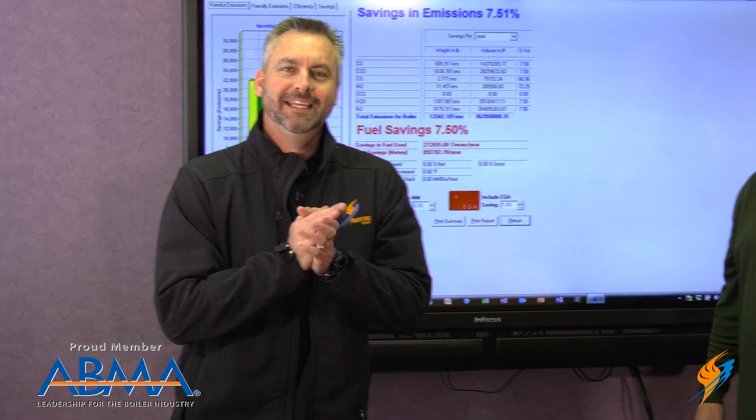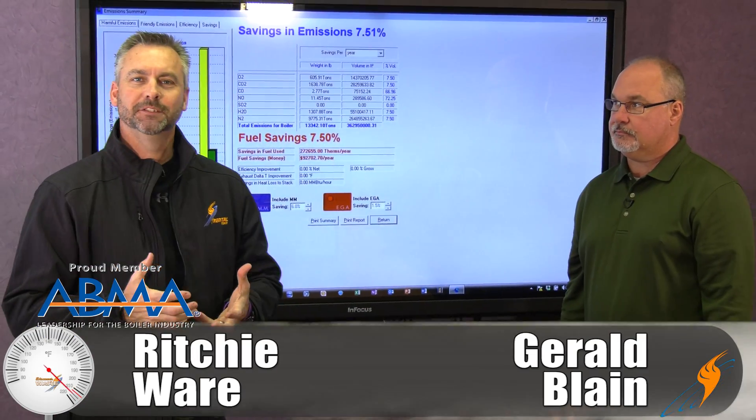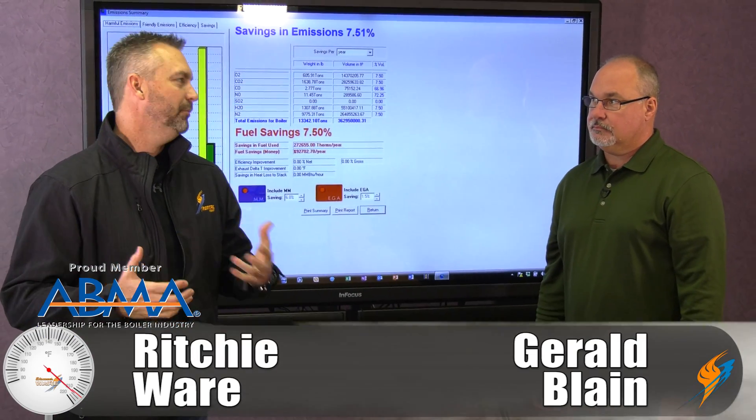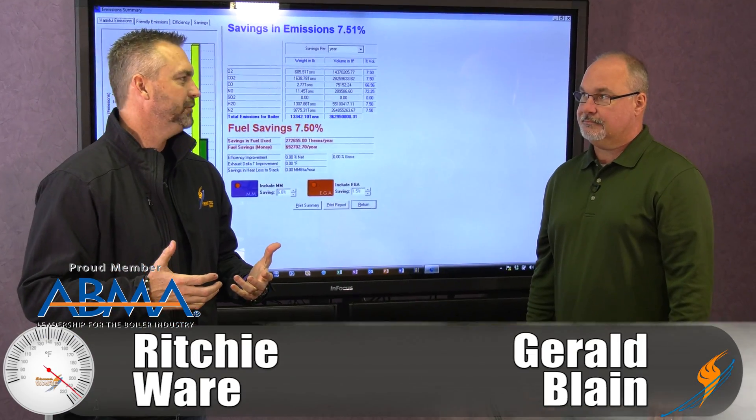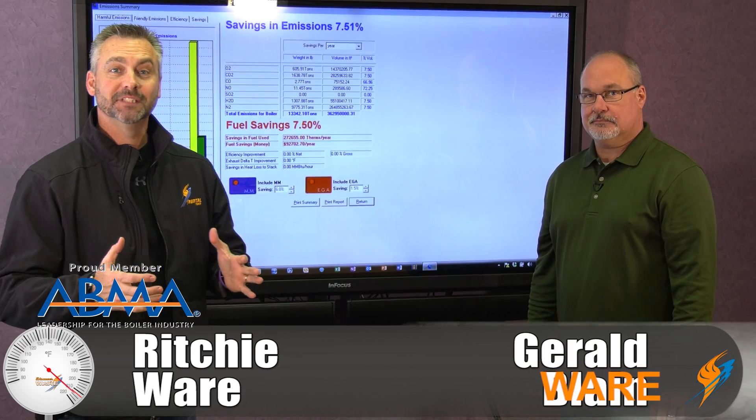Welcome to The Boiling Point. Today we've got Gerald Blaine with us, and anytime Gerald's with us we're probably going to be talking about combustion or savings of some type.